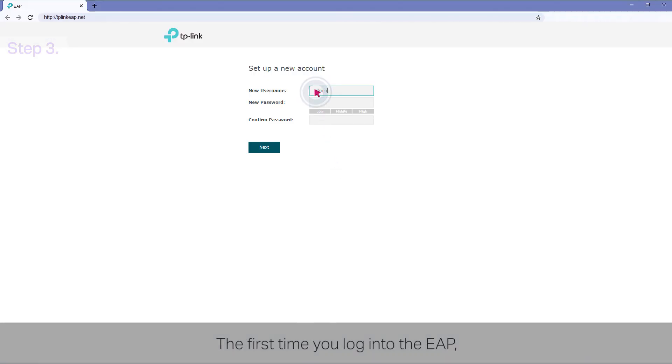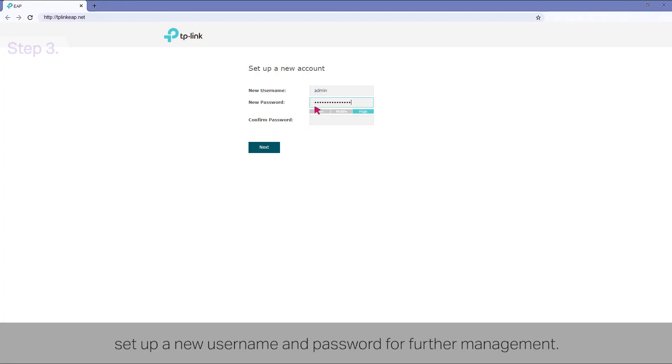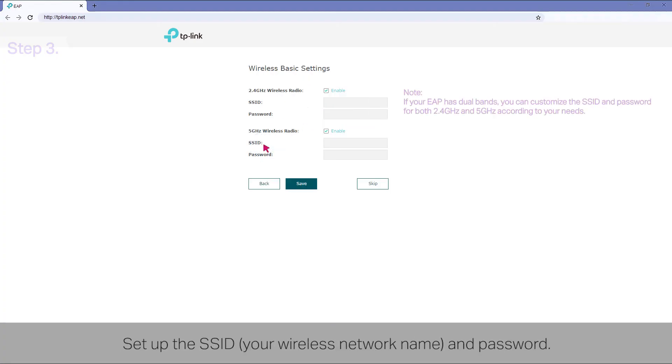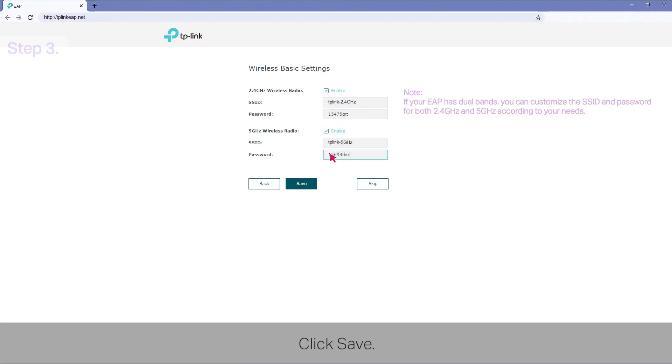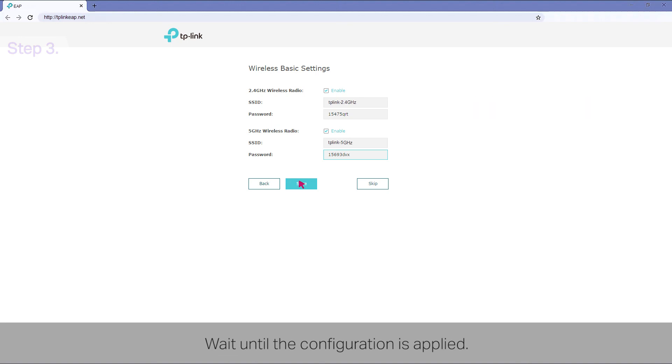The first time you log in to the EAP, set up a new username and password for further management. Set up the SSID, your wireless network name, and password. Click Save. Wait until the configuration is applied.